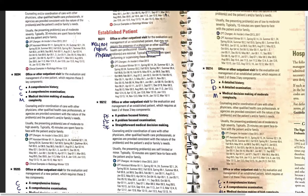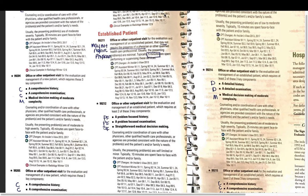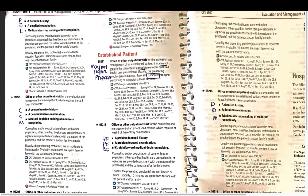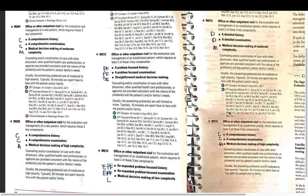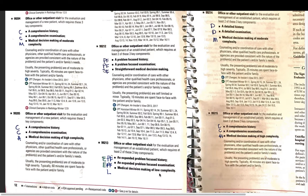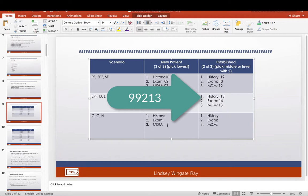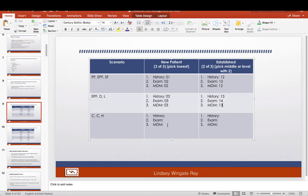For the established patient with the same scenario: expanded problem-focused history is 99213, detailed exam is 99214, and low medical decision making is 99213. We have 13, 14, 13 — two 99213s, so we go with the code that appears twice: 99213.